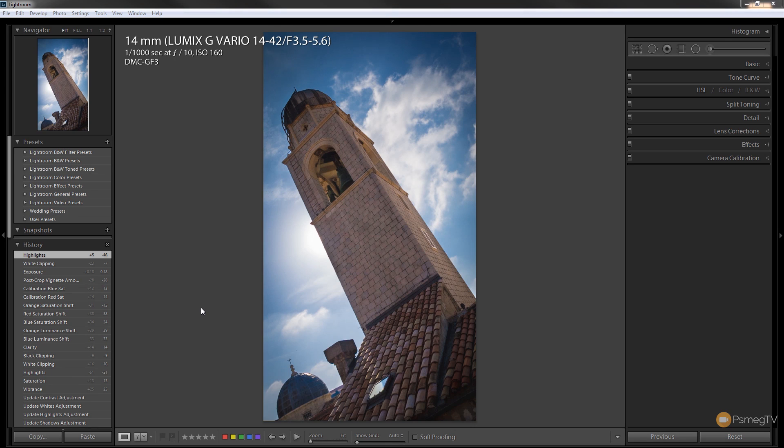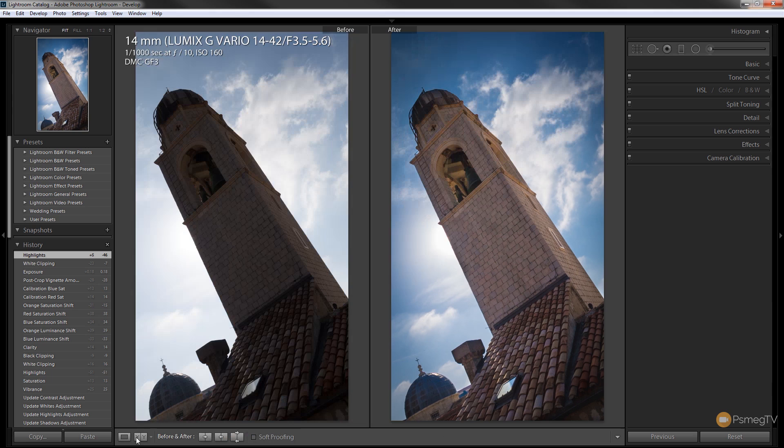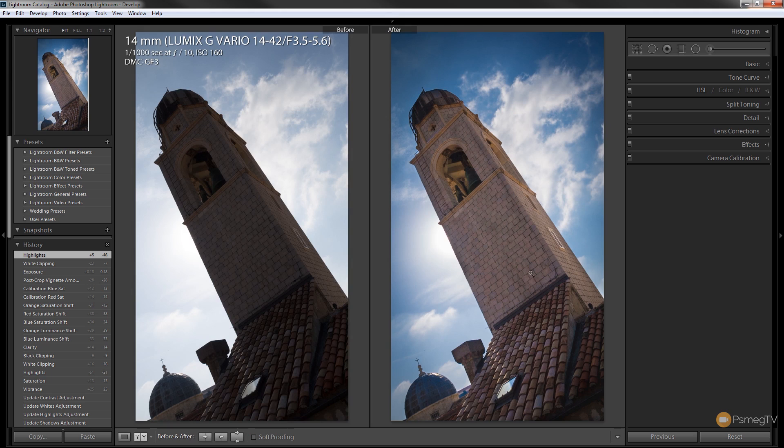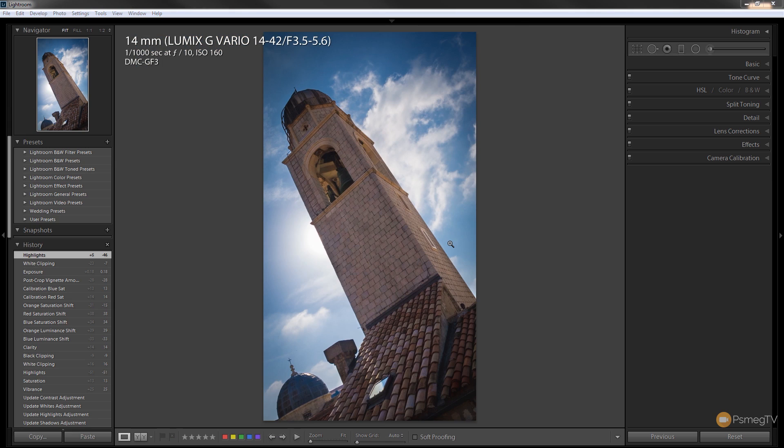So before we wrap this up let's just take a quick look at the before and after to see exactly what we've done. As you can see we've got a much better image there. We can see the detail, we've got like we've applied a flash to it, we balance the sky out, and overall we've just got that detail and clarity back.